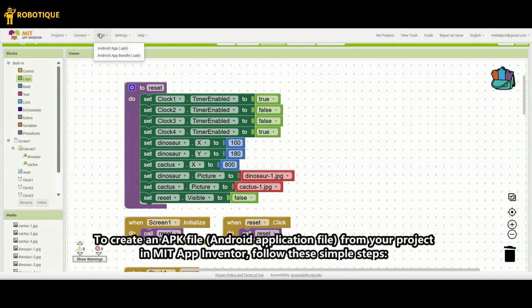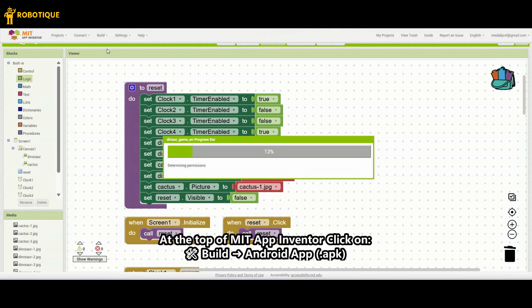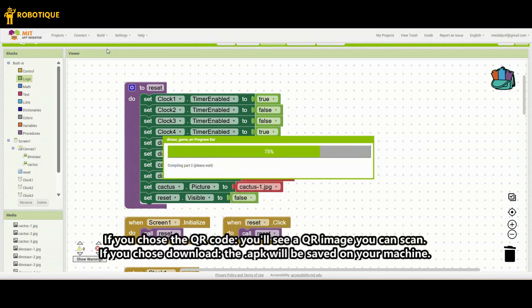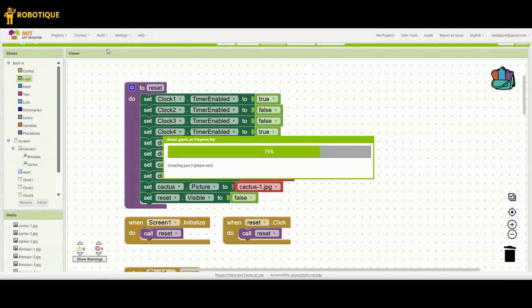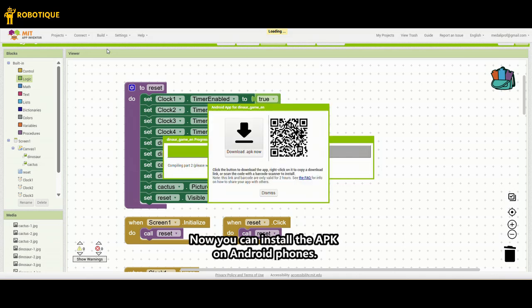To create an APK file — Android application file — from your project in MIT App Inventor, follow these simple steps. At the top of MIT App Inventor, click on Build Android App (.apk). If you chose the QR code, you'll see a QR image you can scan. If you chose download, the .apk will be saved on your machine. For more details, you can see my website roboteek.site.